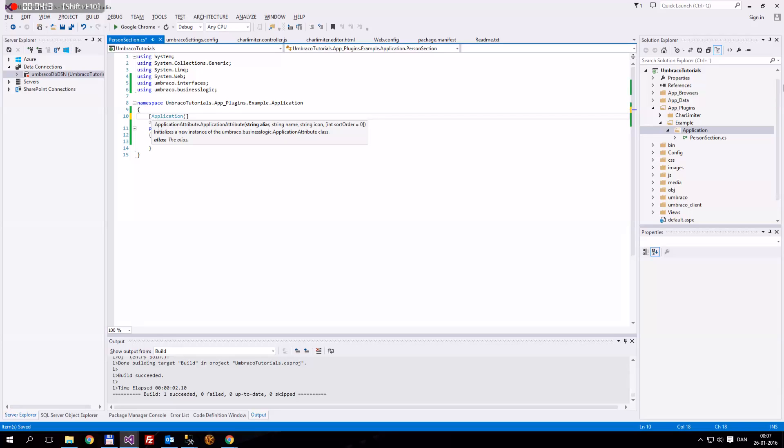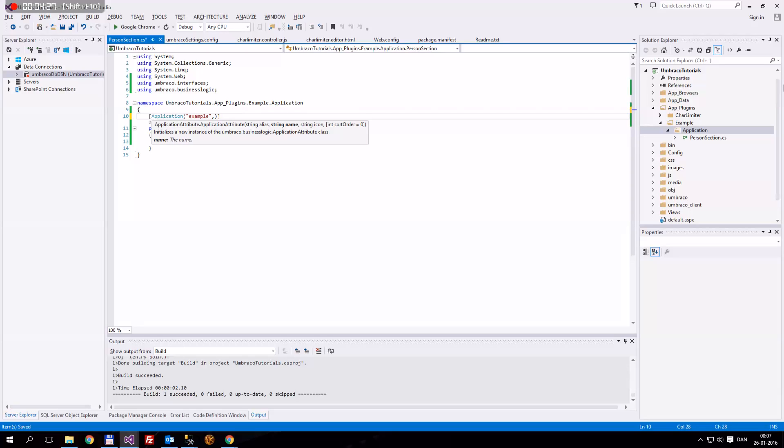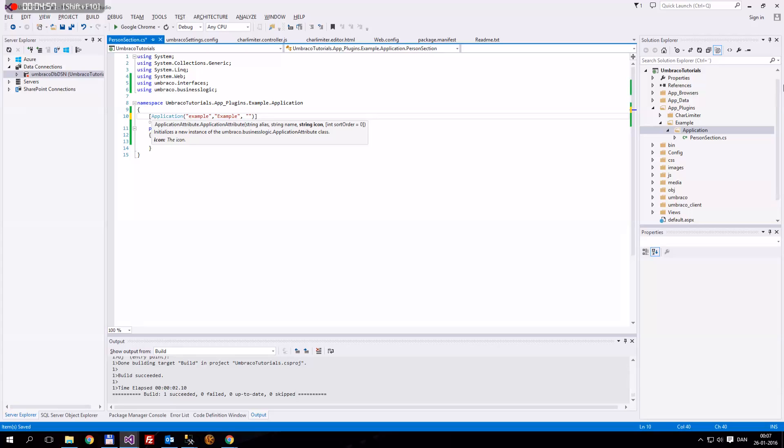So you see the first thing is the string alias. And this is the alias of what our project name will be. Because our folder name is example, we should call this example. And then the name is also example. And then what icon do we have? Icon is a bit special. It's not like a pathway to an image somewhere on the server. It's a CSS class.